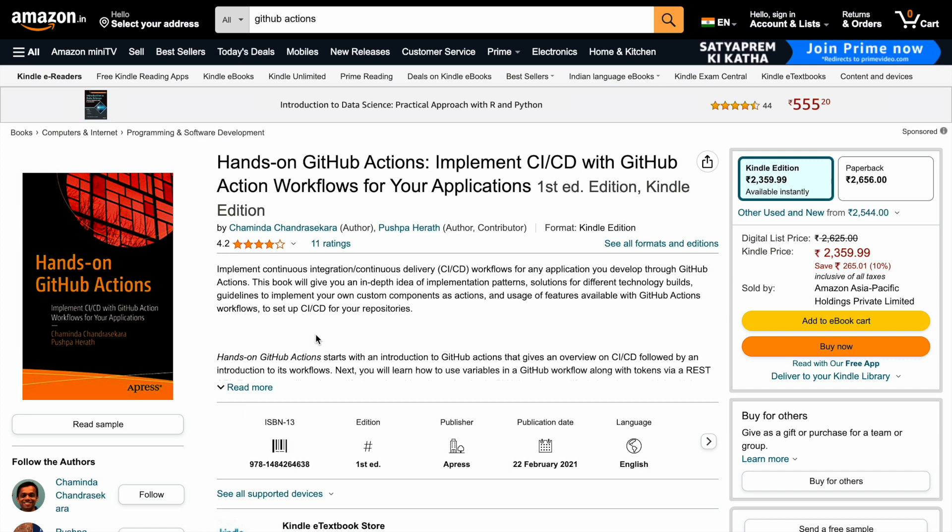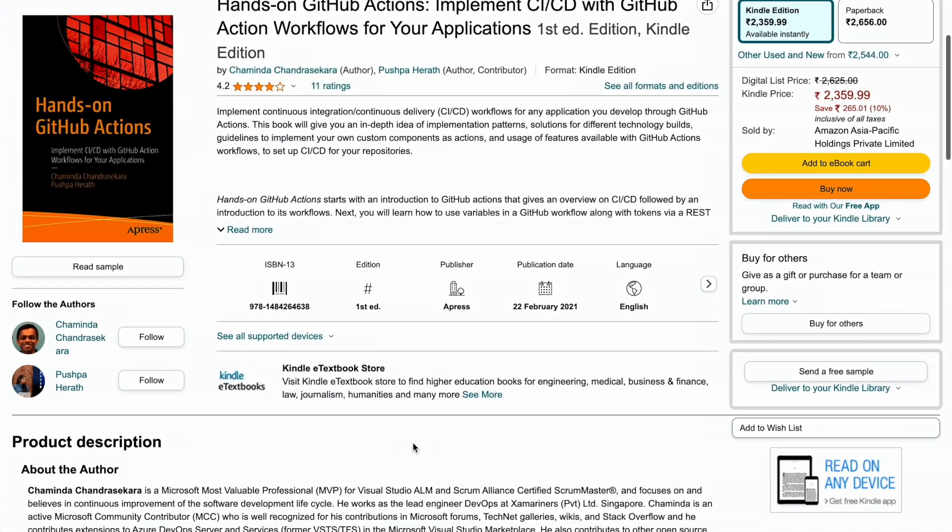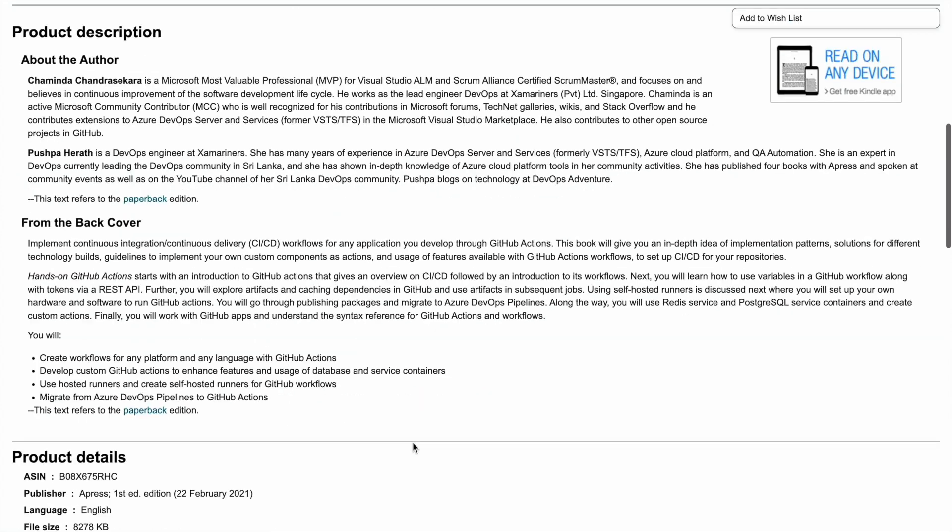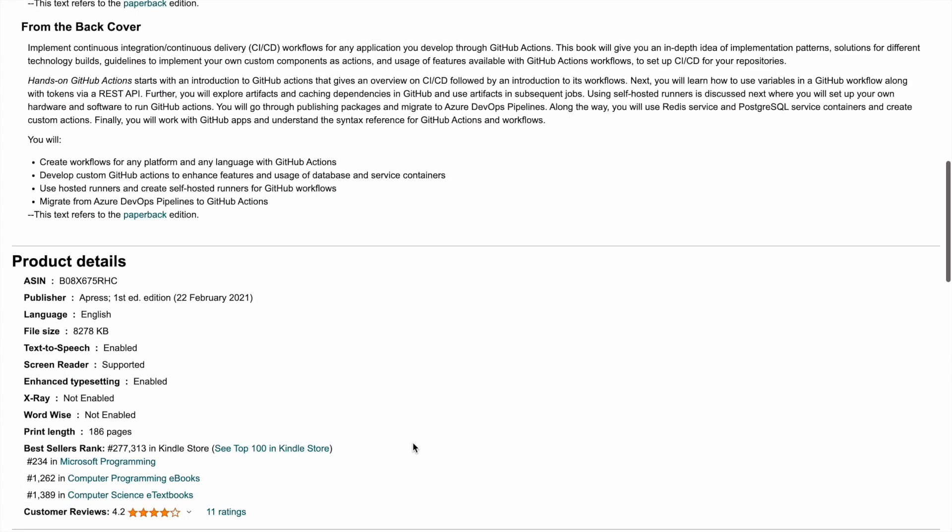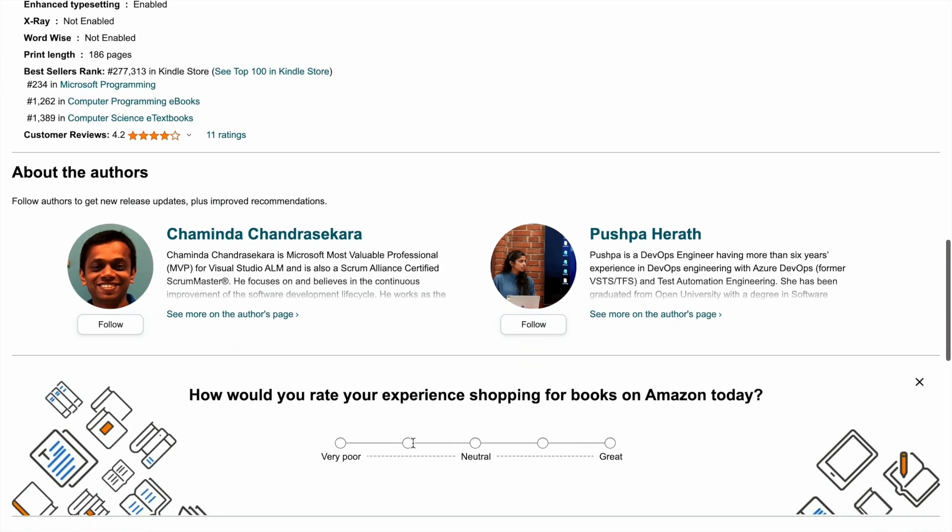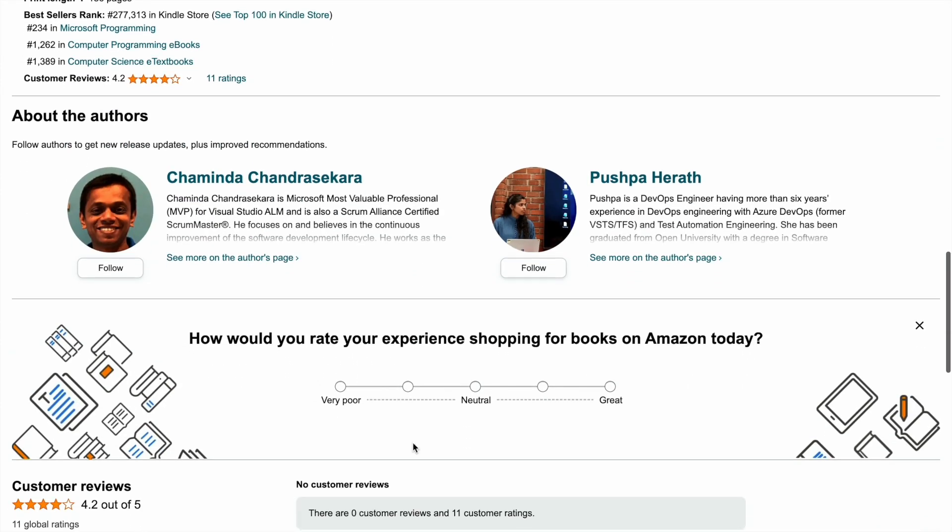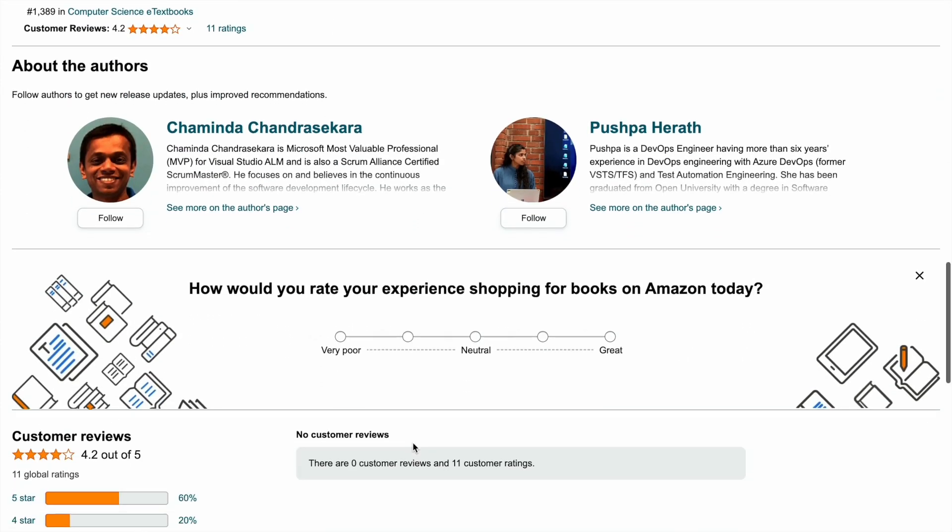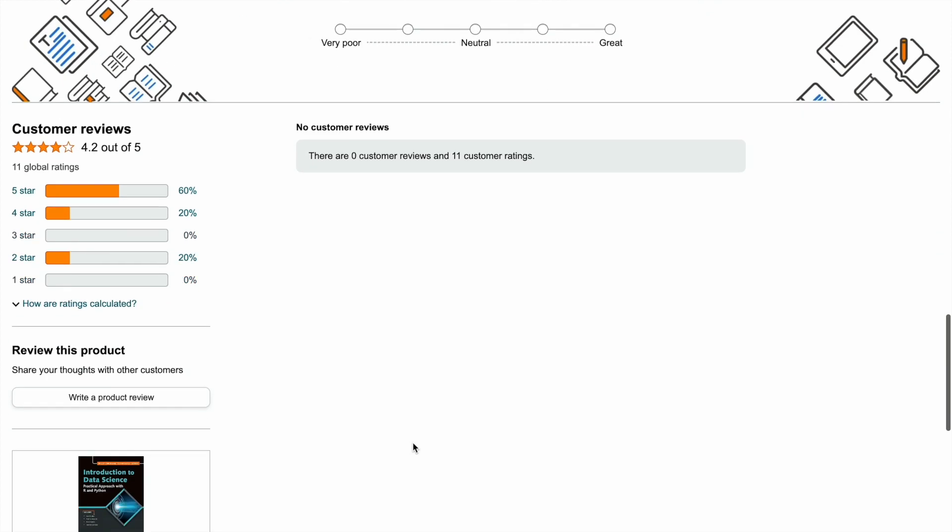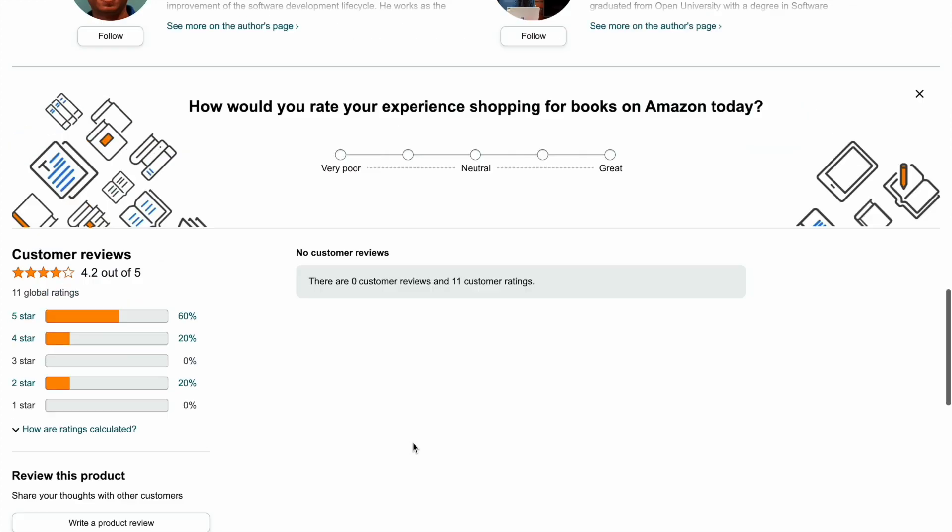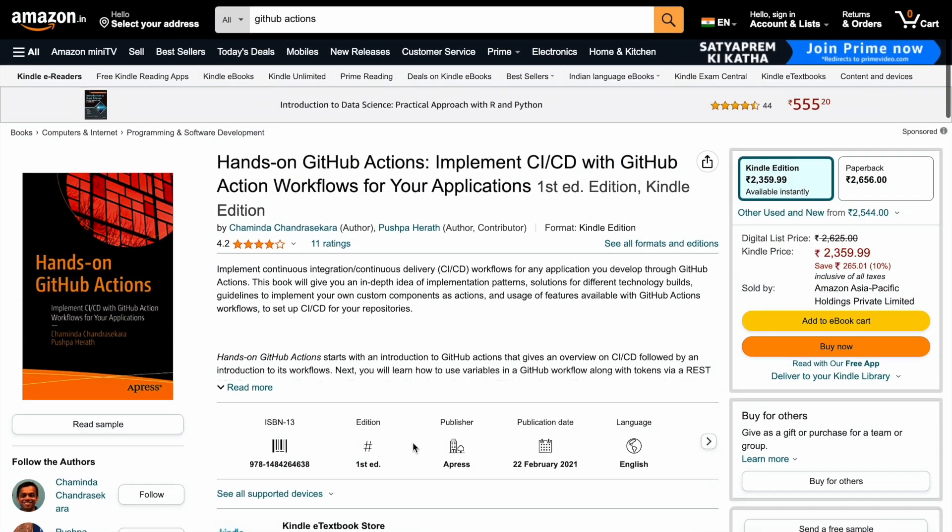So you can purchase the paperback version of the book as well. Or if you're comfortable with the Kindle version, you can go ahead with that particular version as well. But this is that one book that I can wholeheartedly recommend, wherein it kind of touches upon what all you require to understand GitHub Actions. Plus knowingly or unknowingly, they've kind of created a good book that you can use for the GitHub Actions certification as well.